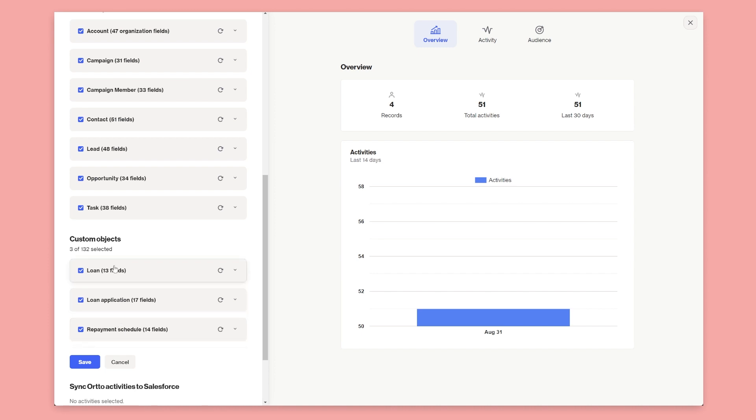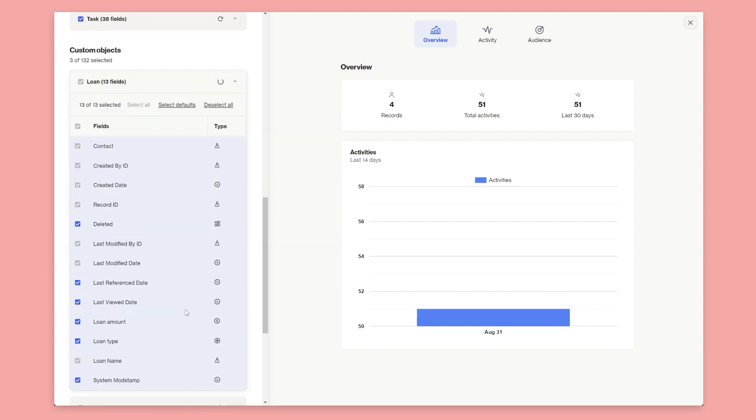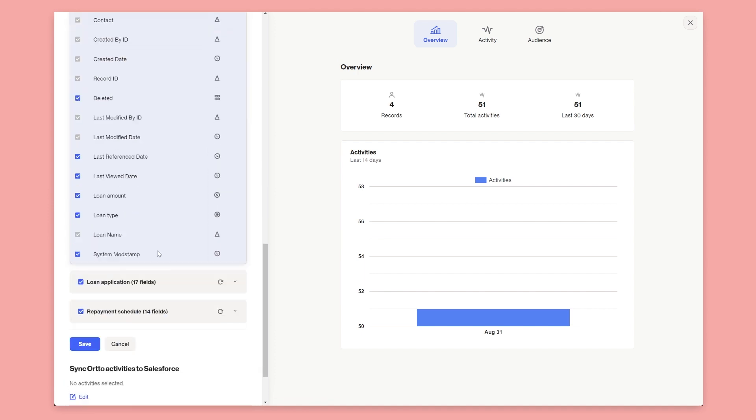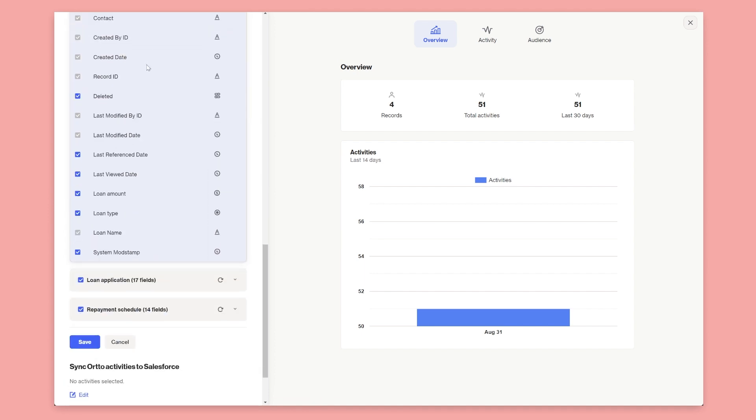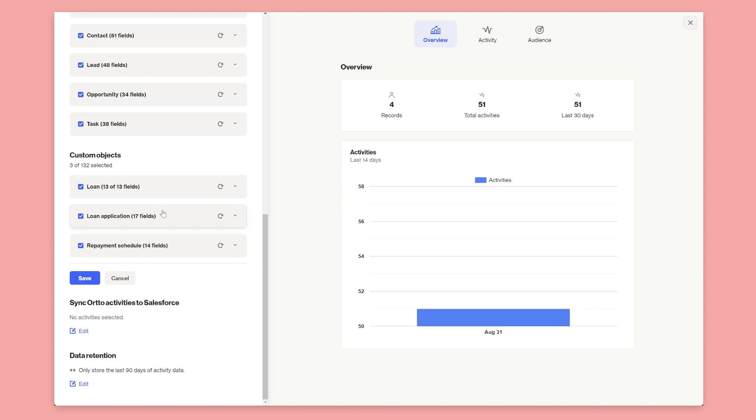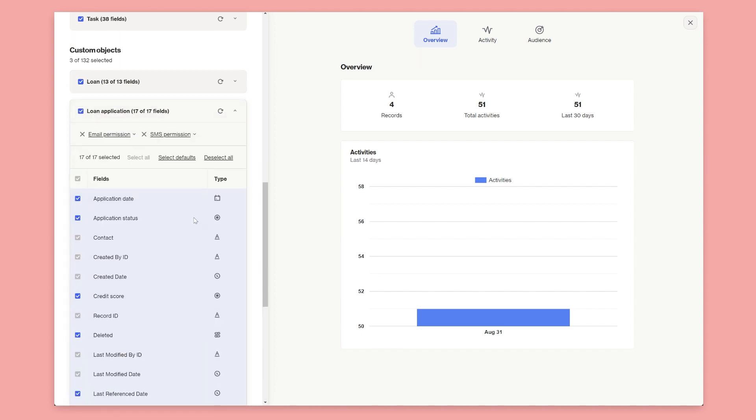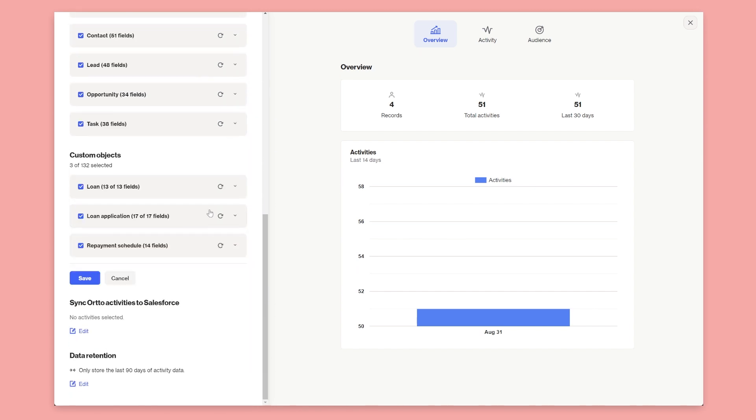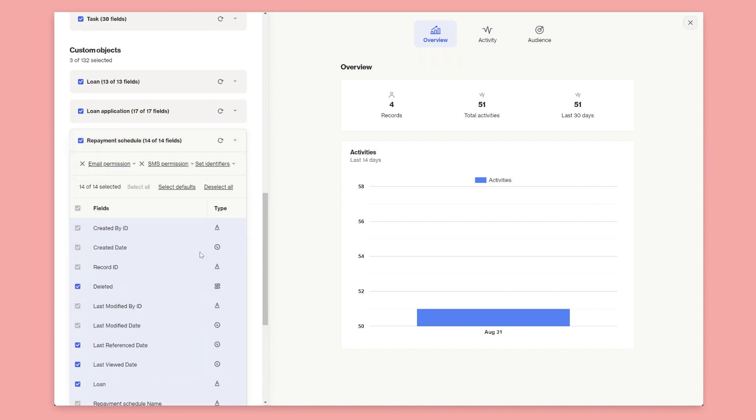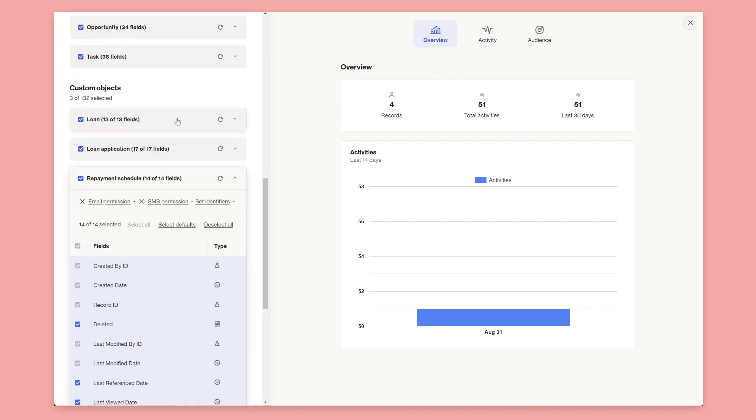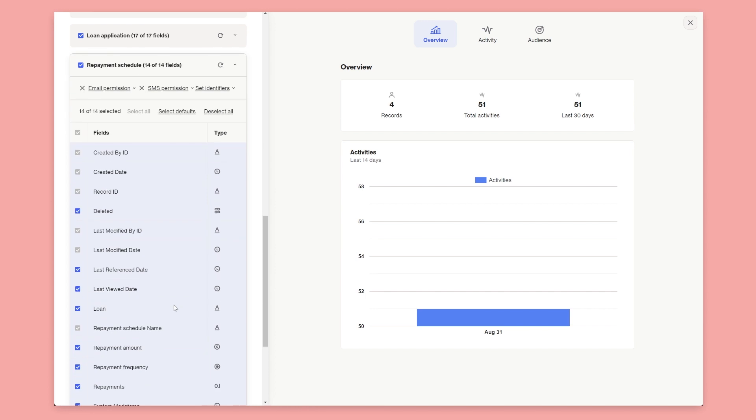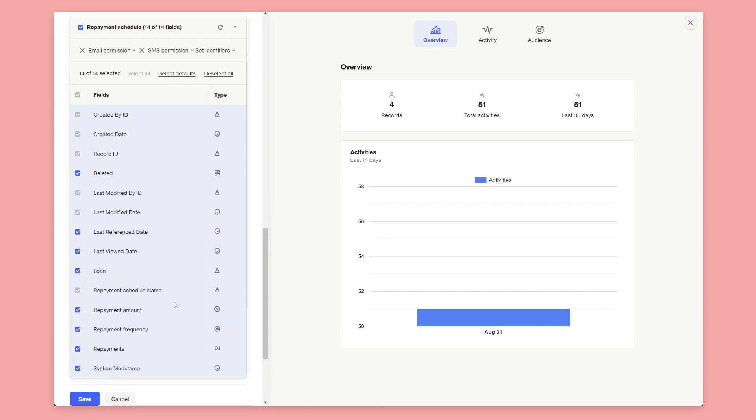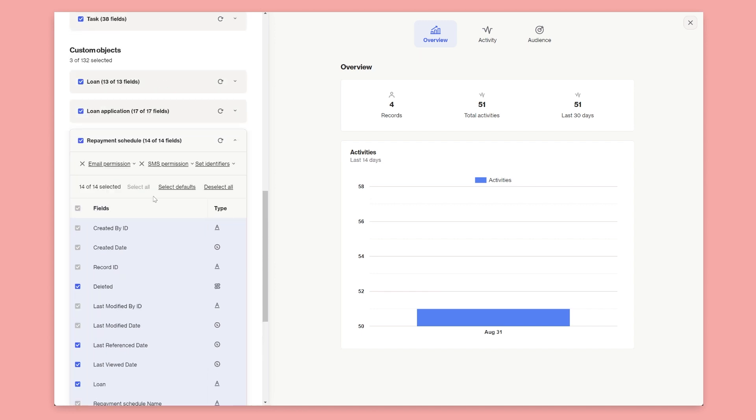I've also got these custom objects. So I've got the loan object, the loan application, and the repayment schedule. The loan object is just related to a contact because a contact has a loan, and you can see the fields that I'm syncing from the loan here as well. And then below that I've got loan application. So a loan application is also attached to a contact because a person applies for a loan, but then I've got the repayment schedule and the repayment schedule is attached to the loan object. So that tells us the different payments that are required for that particular loan, things like the interest rate and various other information.